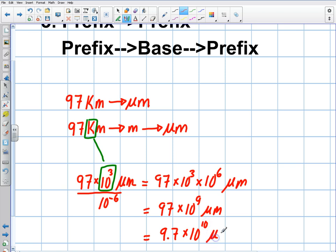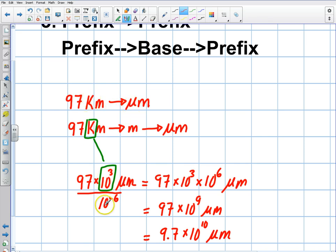It's pretty simple stuff — a nice shortcut if you want to get places quickly. I substituted 10 to the 3 and divided by 10 to the negative 6. 10 to the 3 over 10 to the minus 6 becomes 10 to the 9. Move it over to the left once and add an exponent: 9.7 times 10 to the 10 micrometers.